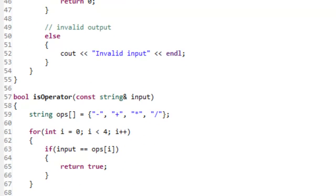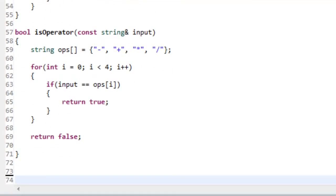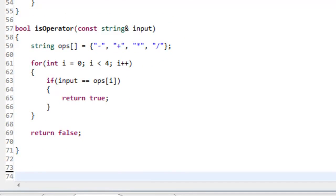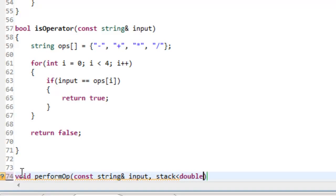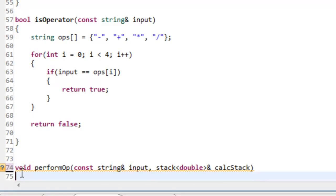Now we write performOp, which takes two parameters: a const string reference and a reference to our stack. It's a void returning function called performOp. We pass in const string reference named input, then a stack of double — make sure to specify double — passed in by reference. If we don't pass the stack by reference, we'll have problems actually manipulating what's on the stack. We name it calc_stack.